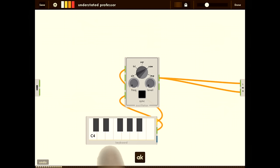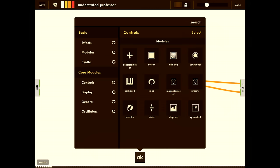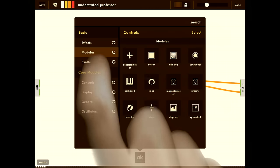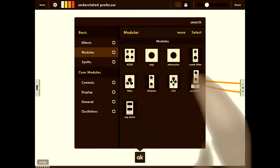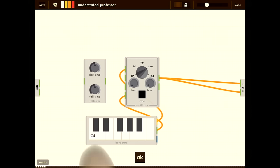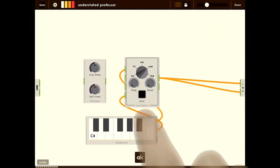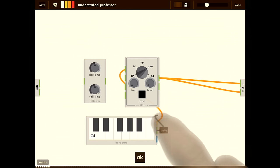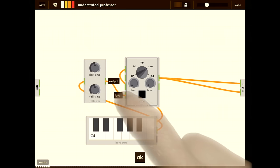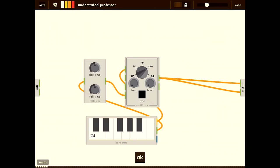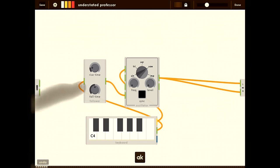You might notice there's a little click when we press the key. That's because the gate is turning on and off immediately from the keyboard. There's quite a few ways we can fix this. We're going to use this follower module to smooth out the gate. I'm going to grab this wire from the middle and pull it off the level, attach it to the follower, and attach the follower to the oscillator. Now we can adjust the rise and the fall time.